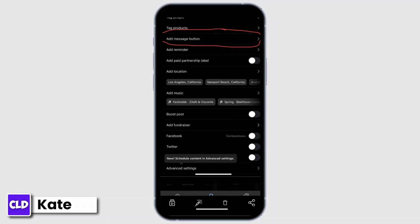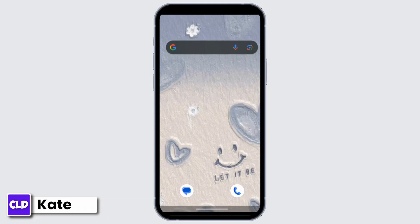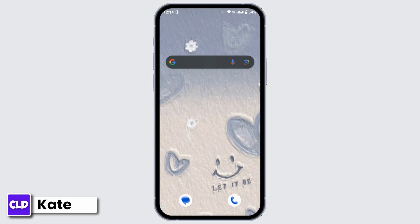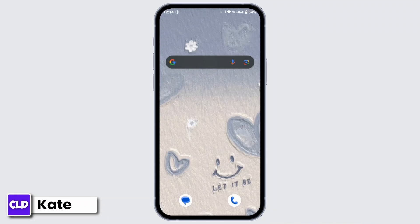Along with the post, there will be an option to send the message. So that's how you can add message button to Instagram post. And that's all for today's video. Hope this video was helpful.